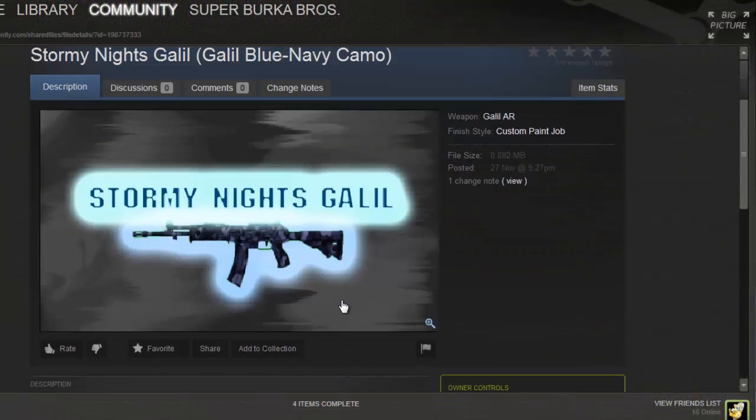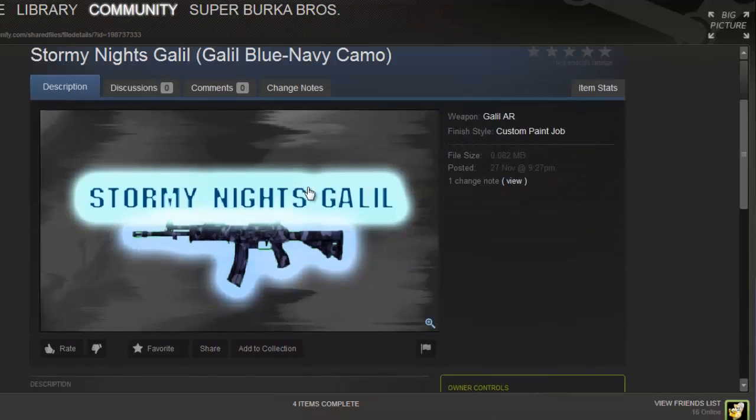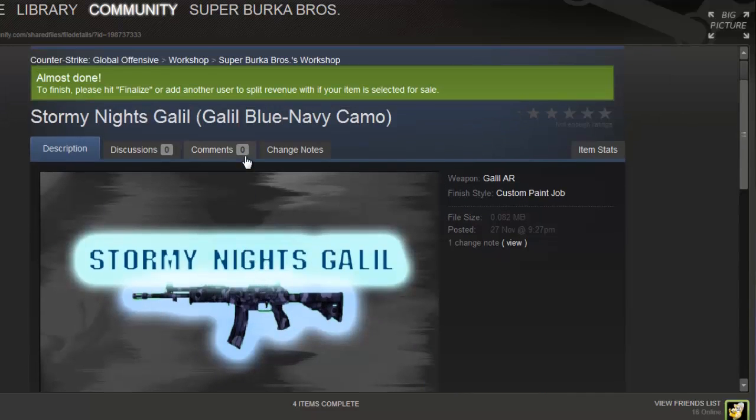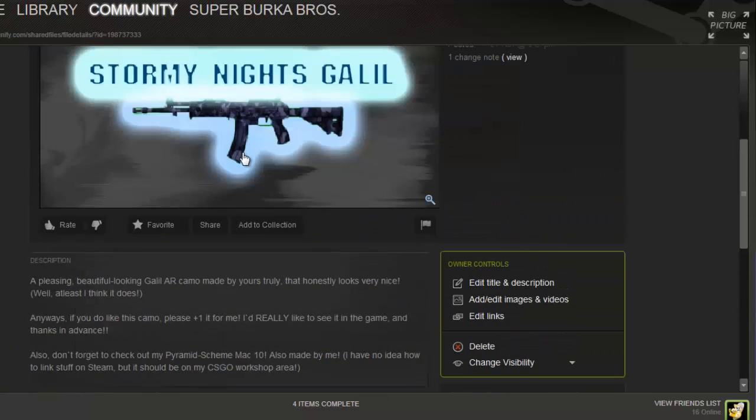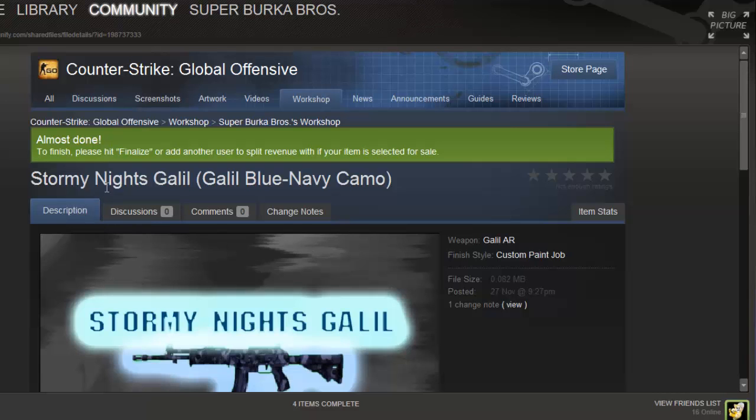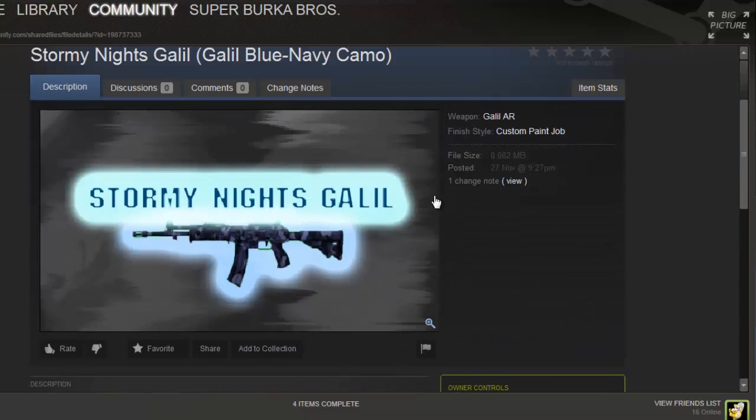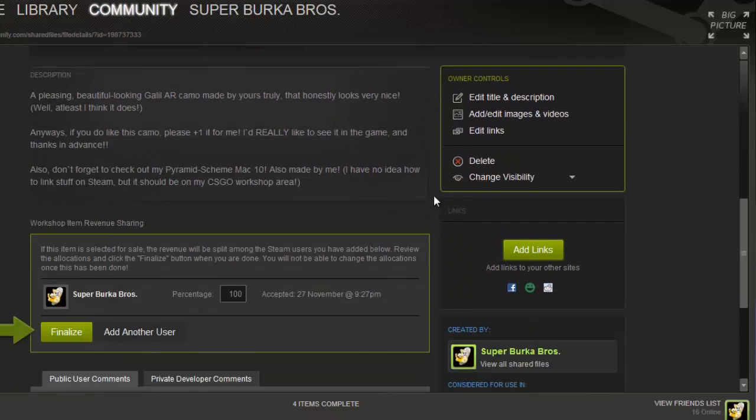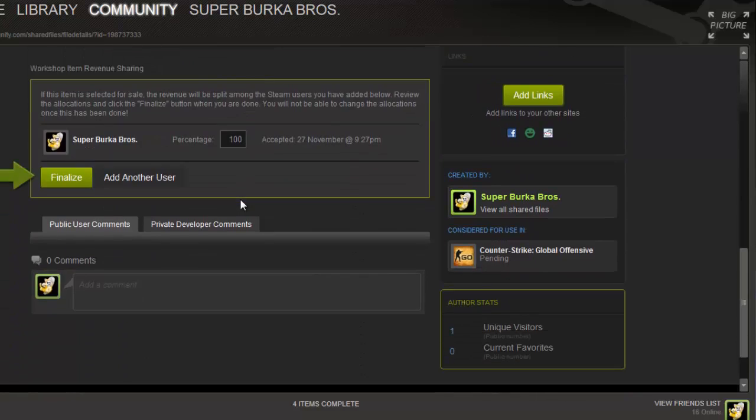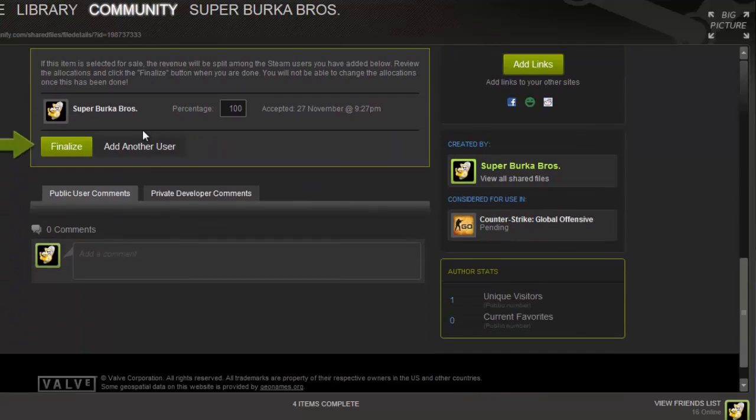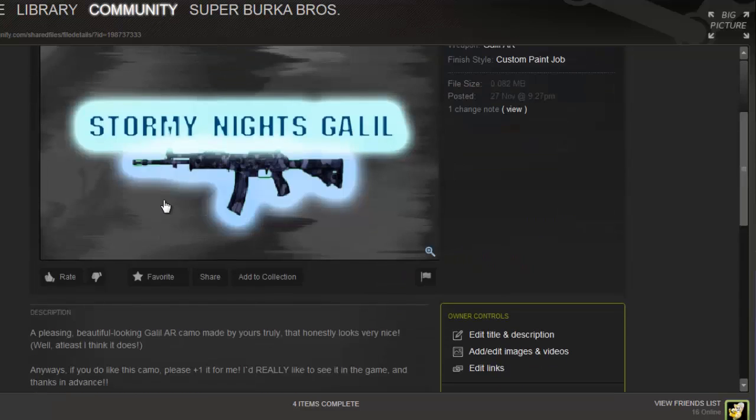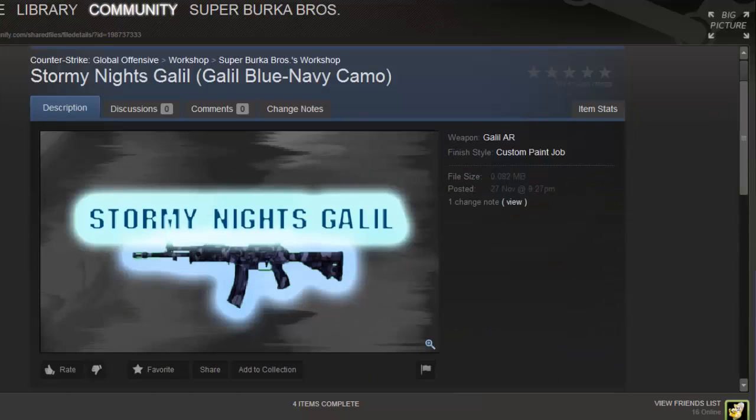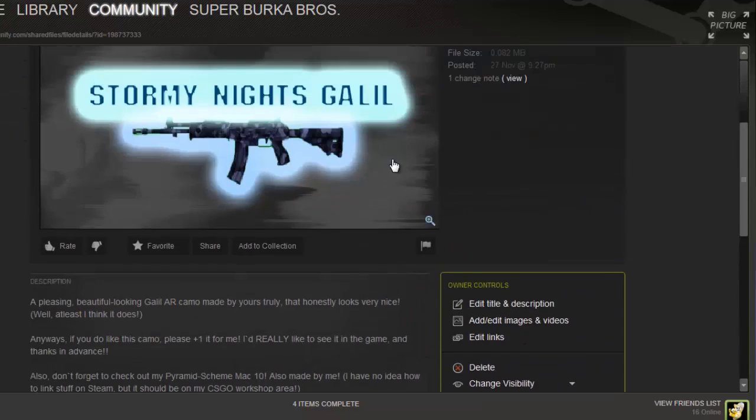All right, so finally, after getting through all that publishing stuff, yeah, this is my page for it. I don't know that the resolution on that really cut down. I have no idea why, but Steam works in weird ways. This is pretty much the page for Stormy Knight's Galil Blue Navy Camo. I doubt I'll get much on it because I really didn't work all that hard on the skin, and it doesn't really look all that great, but stuff may happen, so I'm hoping maybe people do like it, but you can't really beg people to enjoy it.